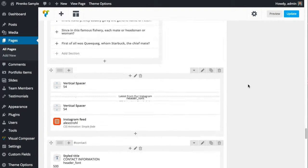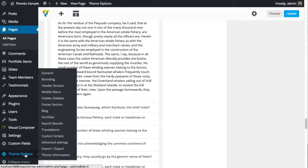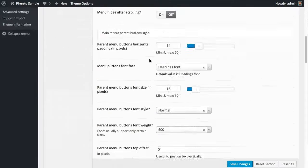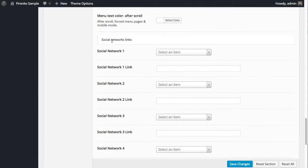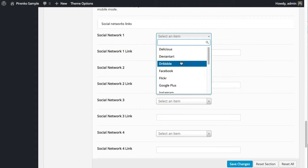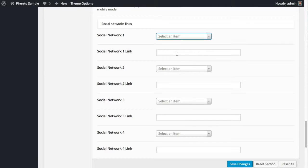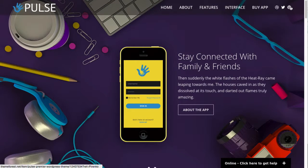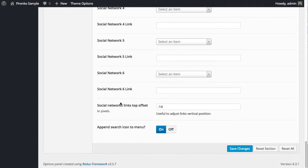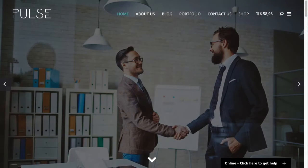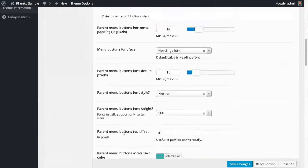Two final notes before we close this video. On theme options, header section, you have here the social network links. You can select and put your links here. Basically, select the social networking and place the link here, and these icons will appear here near the menu. Also, after the social networks, you have the option to append the search icon to the menu that you can see also here on this demo. You can turn this search icon on or off here.